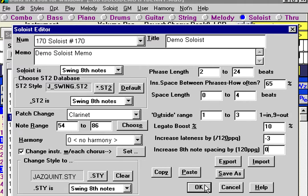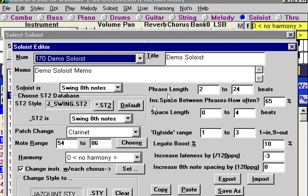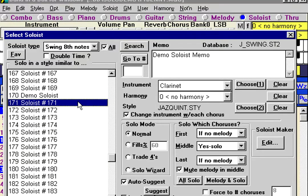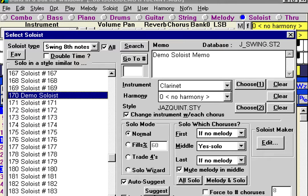If you now switch to our demo soloist, we've created the whole thing. The memo is there, the instrument is assigned to clarinet, we're changing instruments with each chorus, and all of our settings are there. We've created this new soloist with all the same settings for the jazz quintet. We expect a similar result to soloist number 71, so let's give it a try.